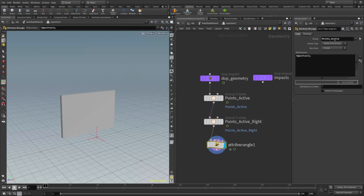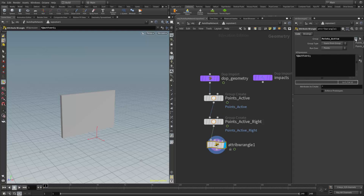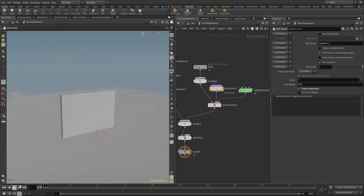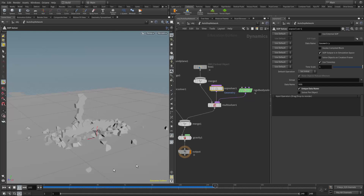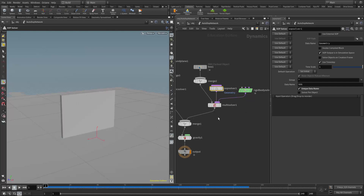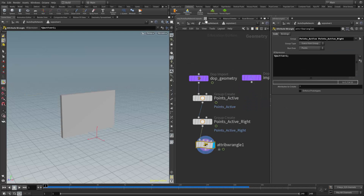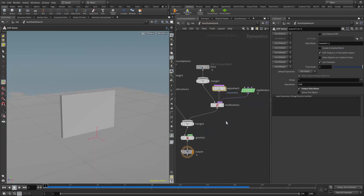Now I need to go down to the attribute wrangle and add the additional group to the groups affected by this VEX expression. Since there's another group with a unique name I can select it from the list — 'points_active_right.' Now if I come back up to the DOP level and play this, I get two collapses happening at different times, giving a really nice effect. This is the second method we've looked at in class for animating group nodes — using the SOP solver and multi solver methodology.